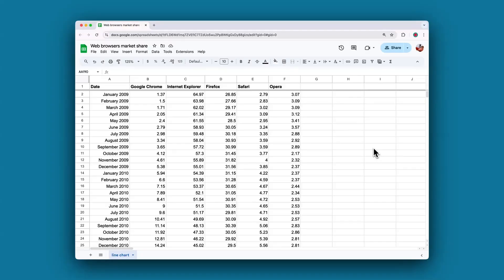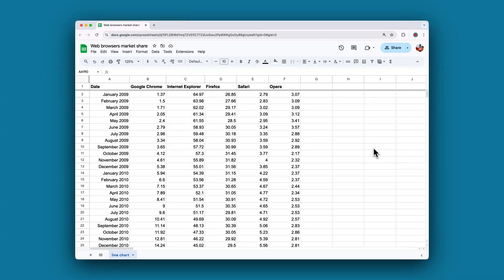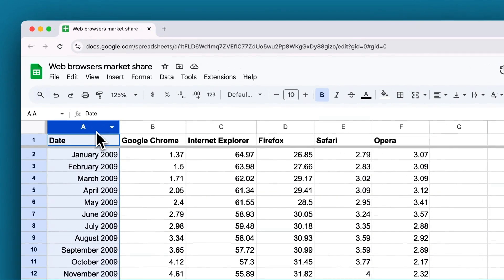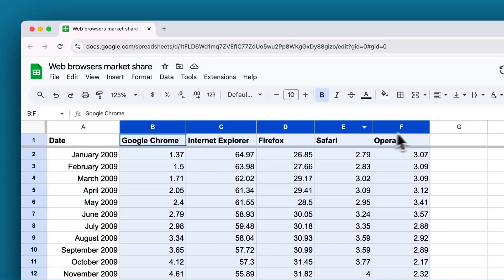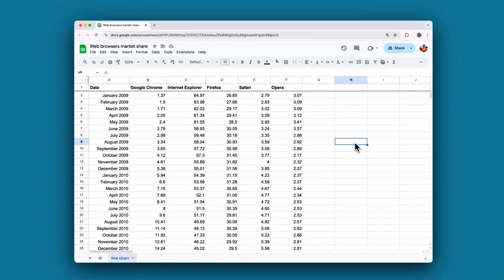Before you can import the data into Datawrapper, you need to prepare it. For a line chart, your data set needs to have the following structure: one column with the dates that will be plotted on the horizontal axis, and one or more columns with the values for each line that will be visualized. The data we're gonna use in this video shows monthly market share values for different web browsers.